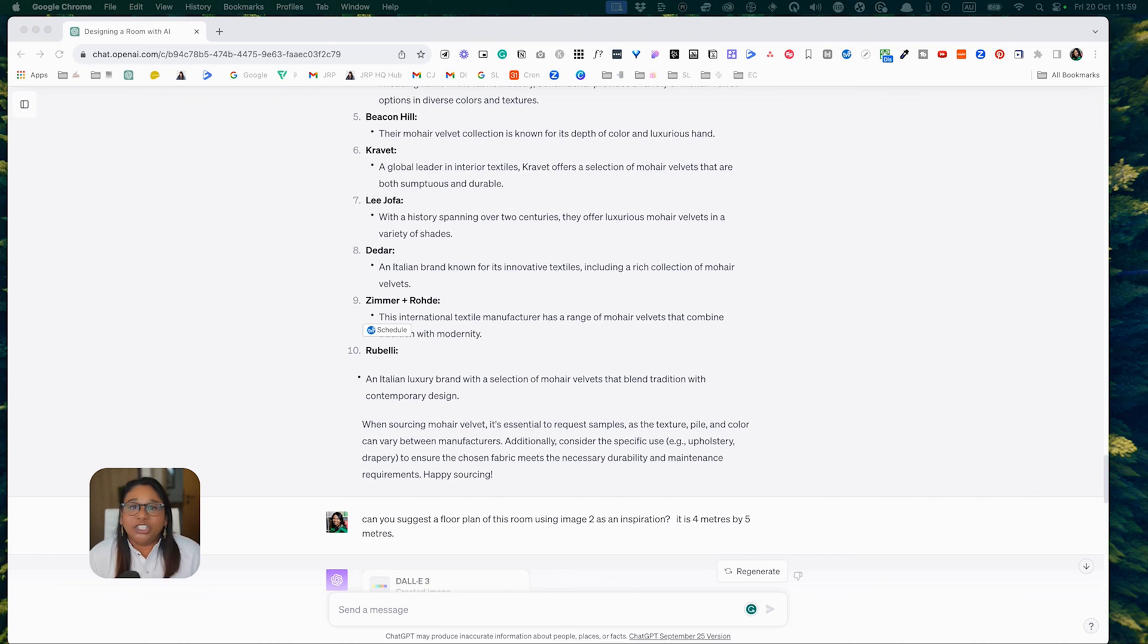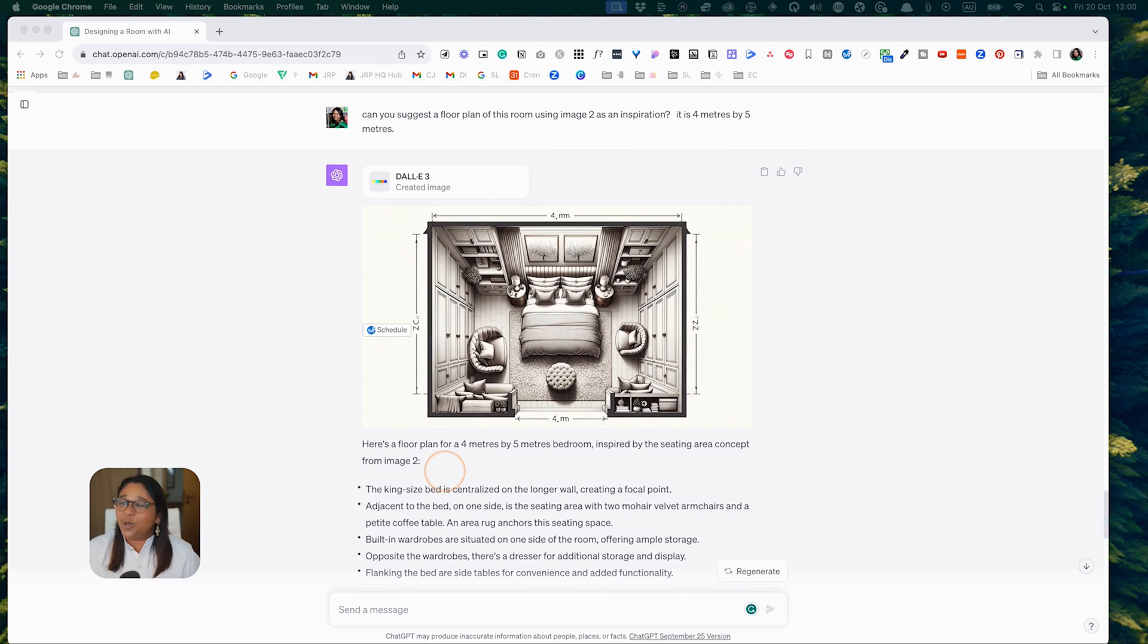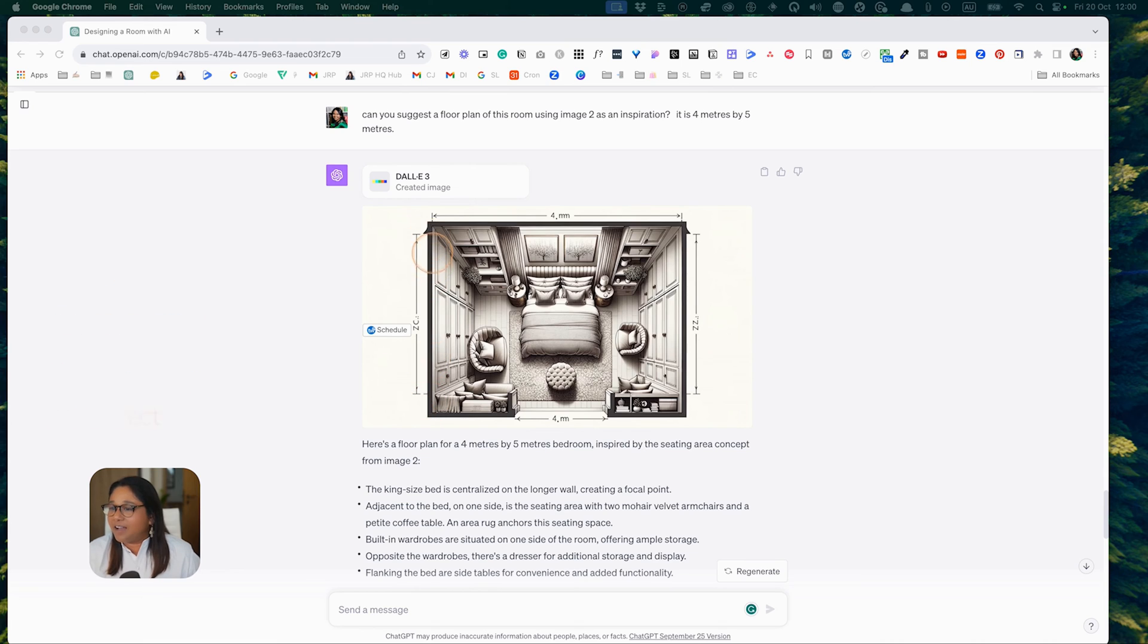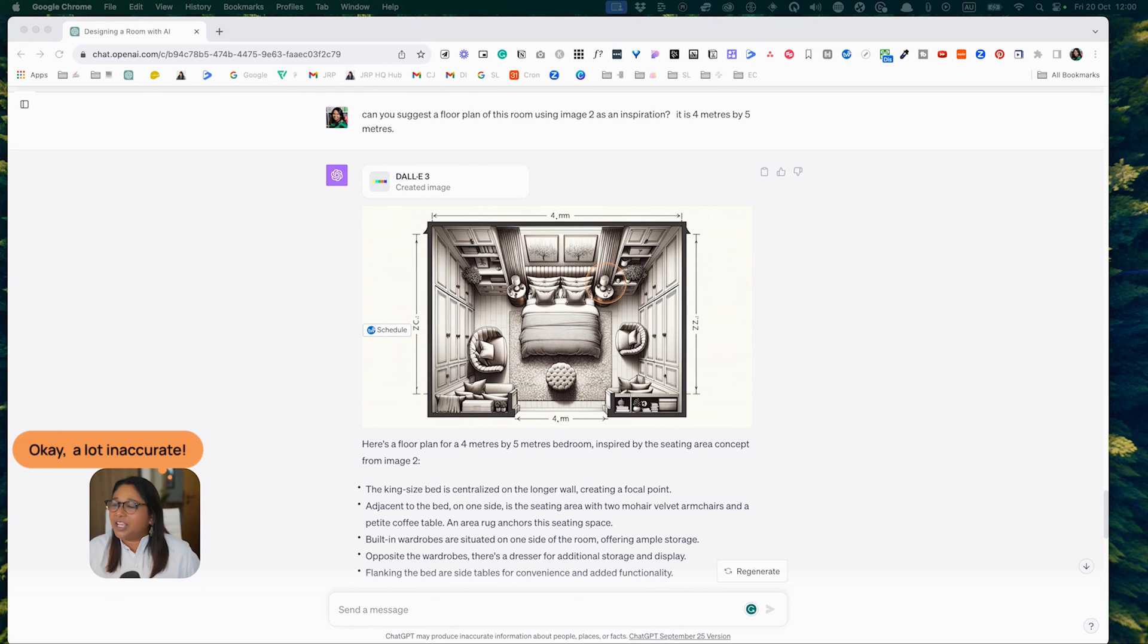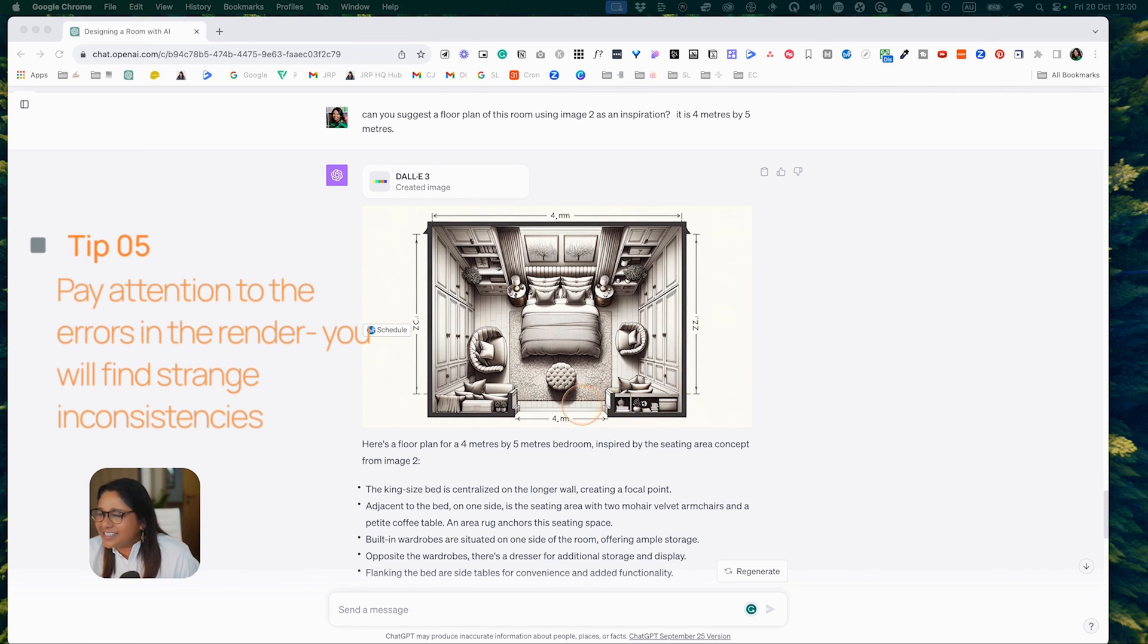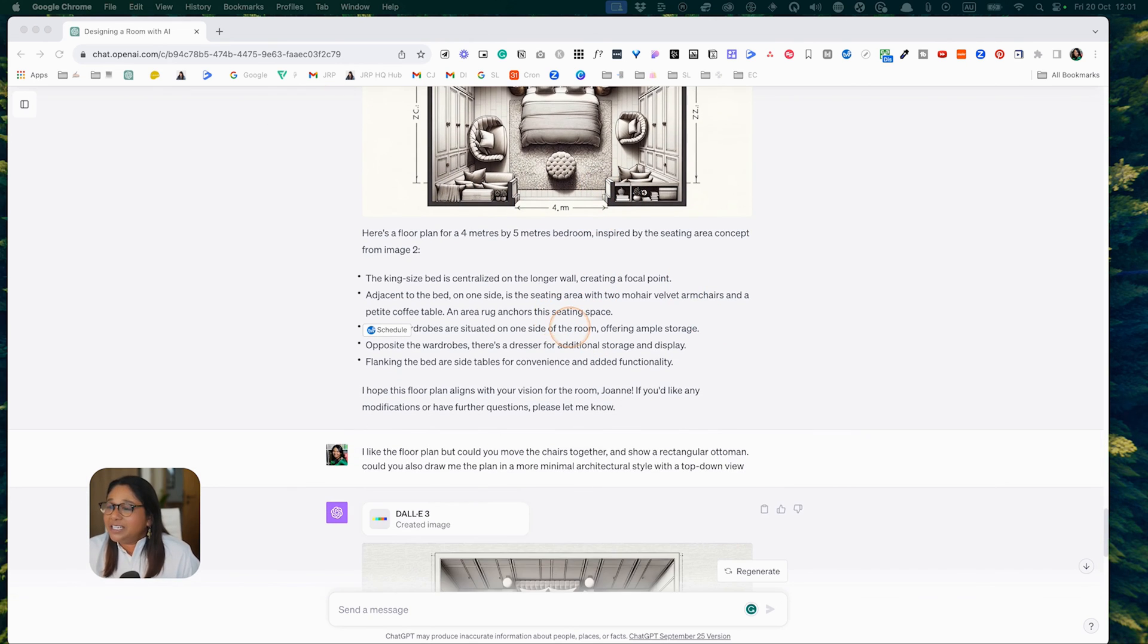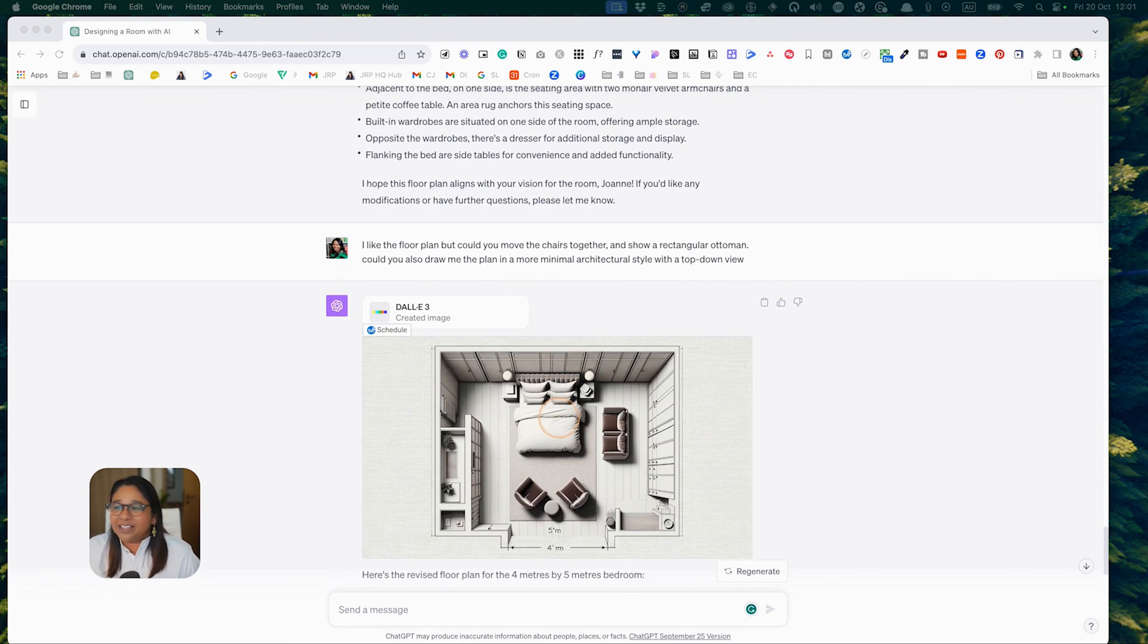As you recall, ChatGPT said it could generate a layout. Let's put that to the test. I asked it to use image two as a guide for the floor plan. As you can see, the result was not that good. If you look at the measurements here, they're not particularly accurate representations. I'm not sure if this should be the five and this should be the four. This is wrong. I'm not quite sure what's happening with these details here. It looks like the doors are sideways. This floor plan is a little bit inaccurate. I don't mind the layout.